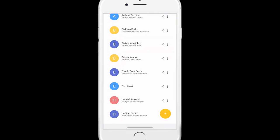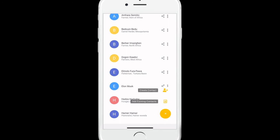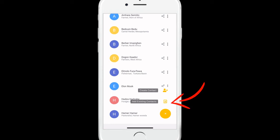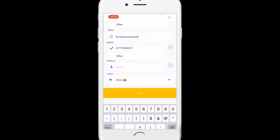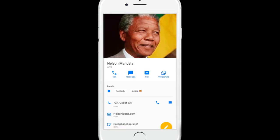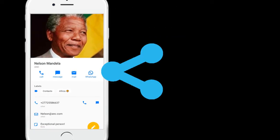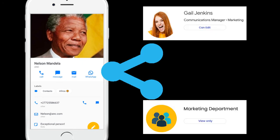To share a contact, click on the plus icon inside the label and choose if you want to share a brand new contact or share an existing one. When you create a new shared contact or add an existing contact to a shared label, the contact gets immediately synchronized in the accounts of the other collaborators.